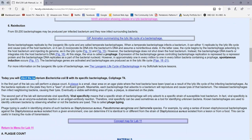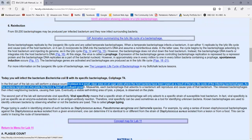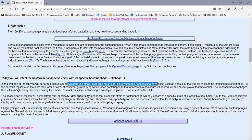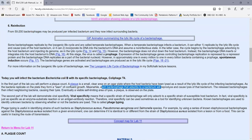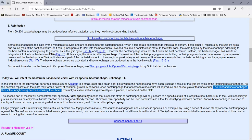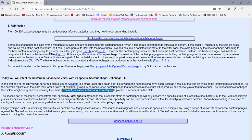In today's lab, we're going to be infecting Escherichia coli B with colophage T4. In the first part of the lab, we're going to be looking for plaques — small clear areas on an agar plate where the host bacterium has been lysed as a result of the lytic life cycle of the infecting bacteriophages. As the bacteria replicate on the agar surface, they form a lawn of bacterial growth. Each bacteriophage that adsorbs to a bacterium will reproduce and lyse it, then released bacteriophages infect neighboring cells, eventually producing a visible self-limiting area of lysis called a plaque.